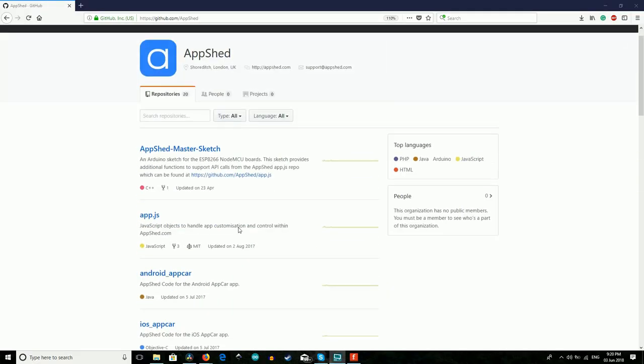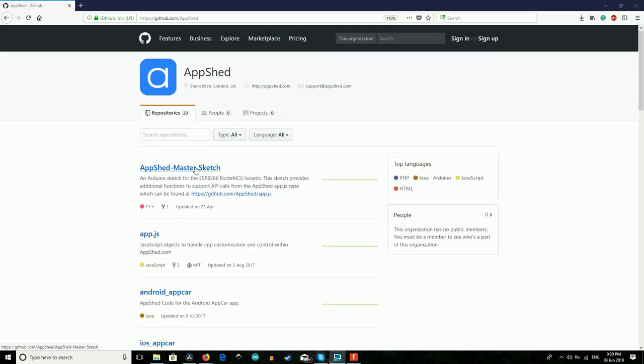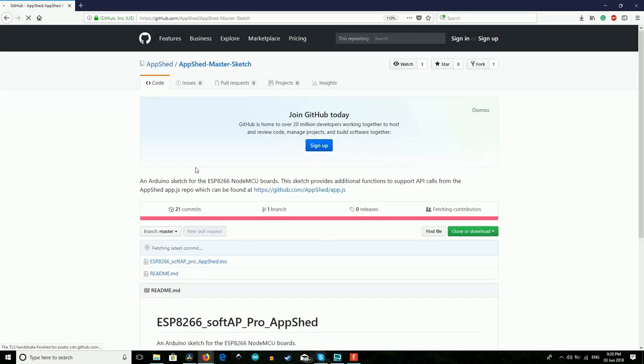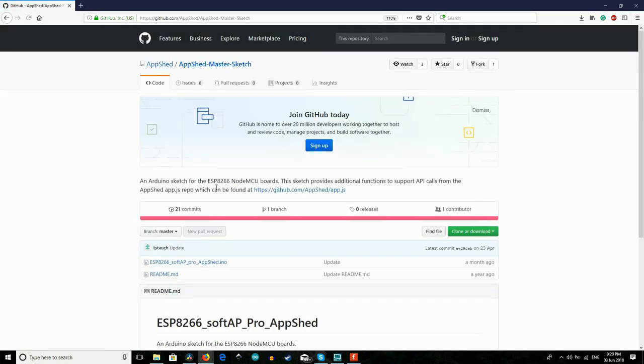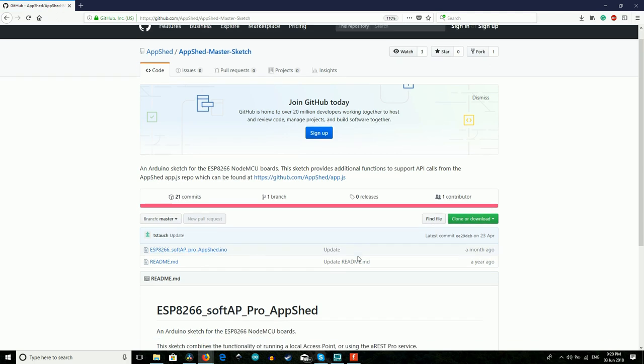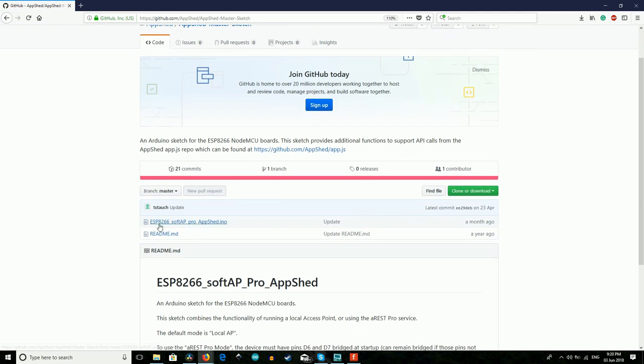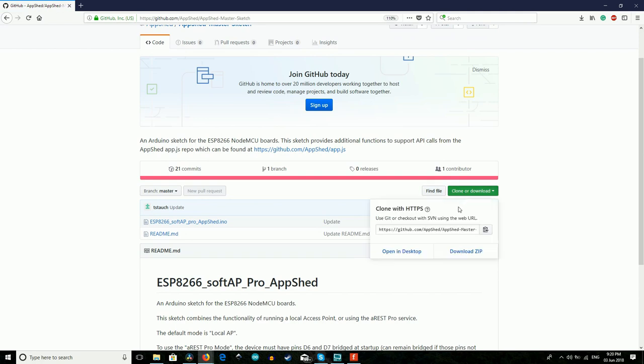Next we can upload the AppShed master sketch, which can be found on the AppShed GitHub page. If you're unsure how to upload the code, check out the IoT blink video for full instructions. A link can be found in the video description. Once the code is uploaded, we can set aside our IoT device while we work on the app.